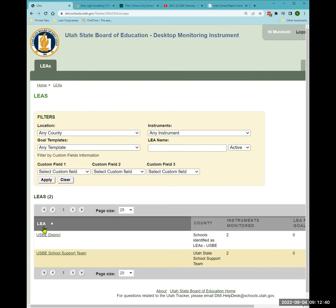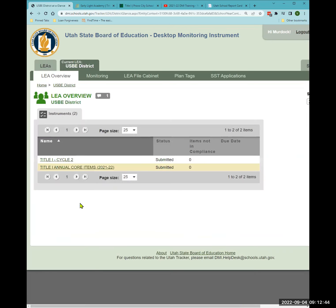When you click on your login, you will be directed to the two instruments you need to complete.